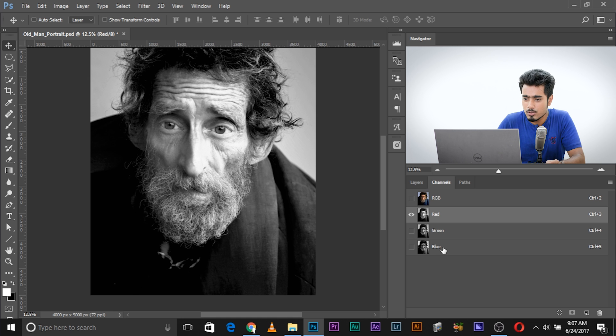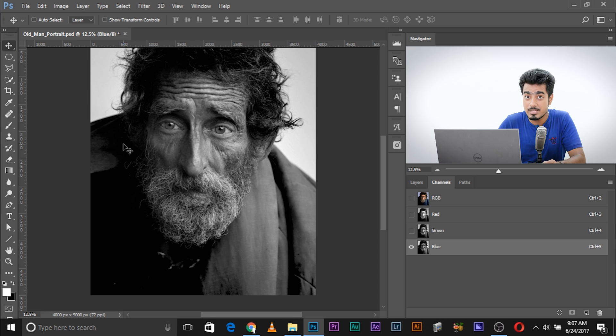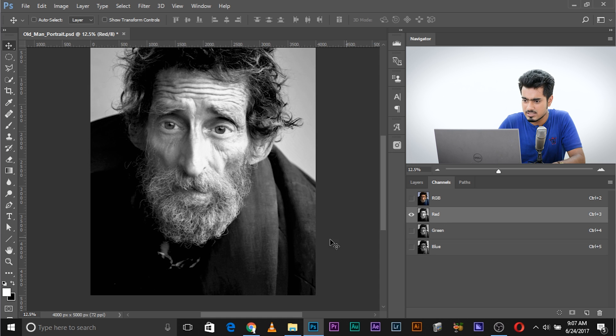So if we go to blue, this area is dark, which means it doesn't have any blue. If we go to red, this area is dark, meaning it doesn't have any red. Going back to RGB, this area had more red, this area had more blue, and that's how it works. I hope that clears the confusion. Now, what Calculations allows you to do is blend two images — and these two images can be the same or a copy of the other — and you can blend two different channels of the same image.